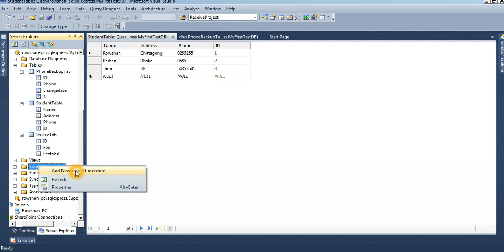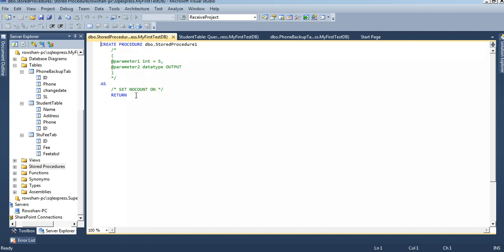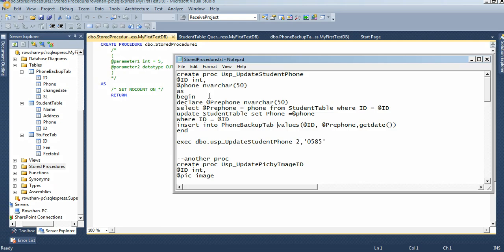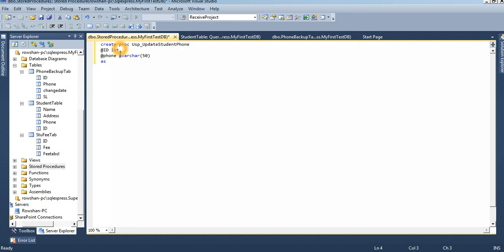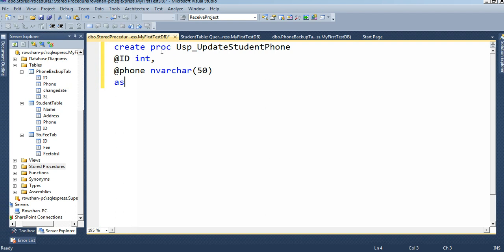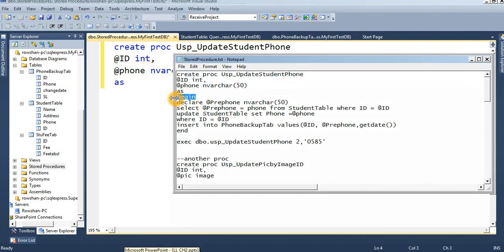Right-click on the stored procedure folder and click on 'Add New Stored Procedure'. A format template will display. I already have my stored procedure created — if I write it now it will take too much time, so I prepared it beforehand. The structure is: CREATE PROCEDURE, then the procedure name, then parameters, then AS BEGIN.